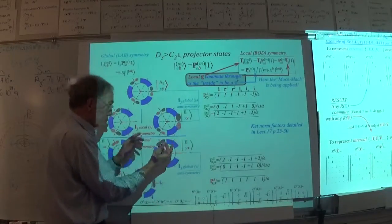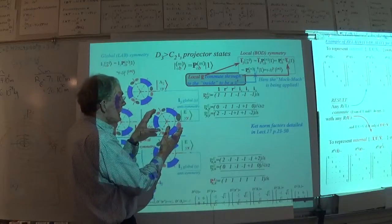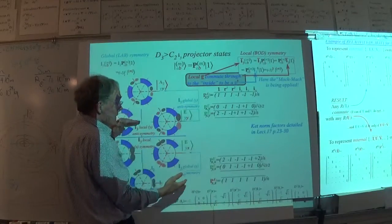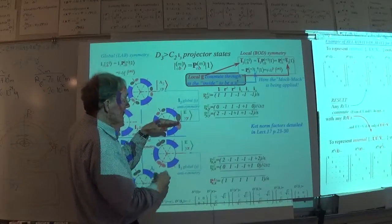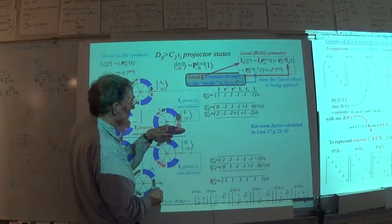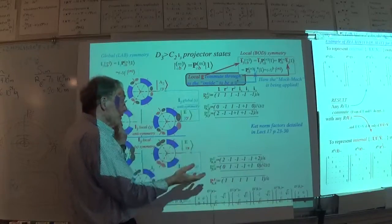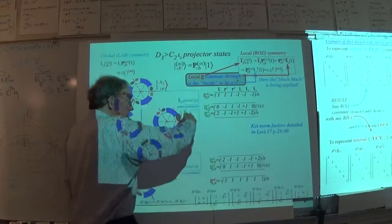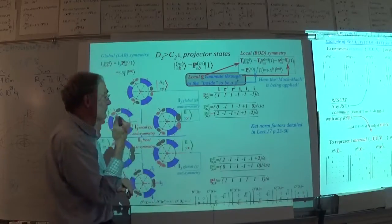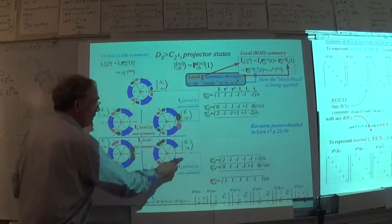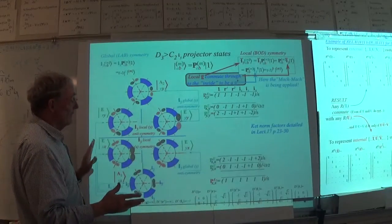Now, what does that mean? In both of these cases, overall, I3 — a global symmetry — is minus, because this goes to minus, this goes to minus, this goes to minus. But local symmetry is also odd: I flip this one over, it's minus; I flip that one over, it's minus; I flip that one over, it's minus. This one and this one share — or conflict — depending on how you view it.